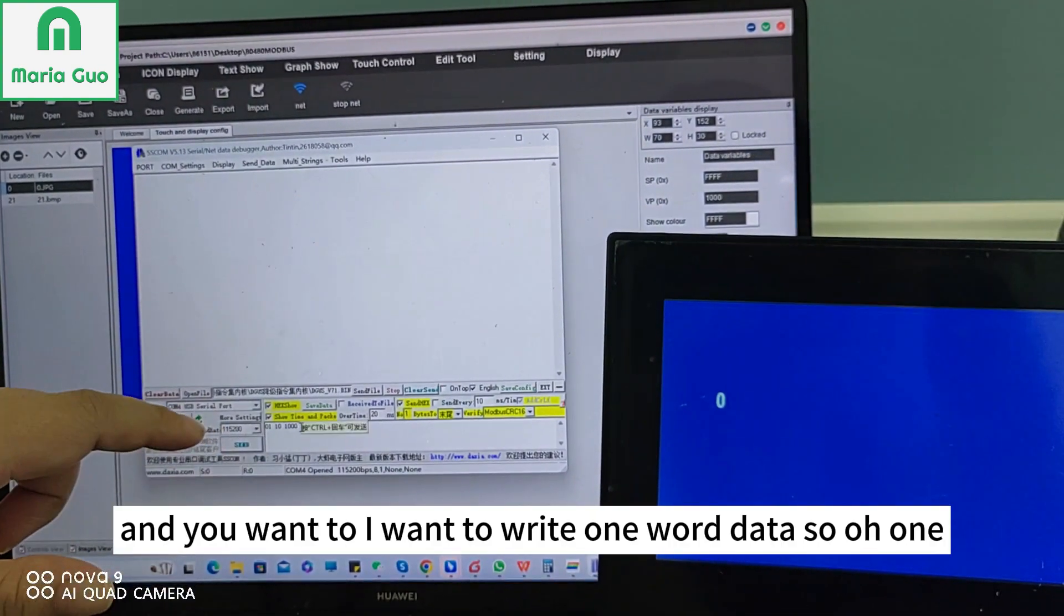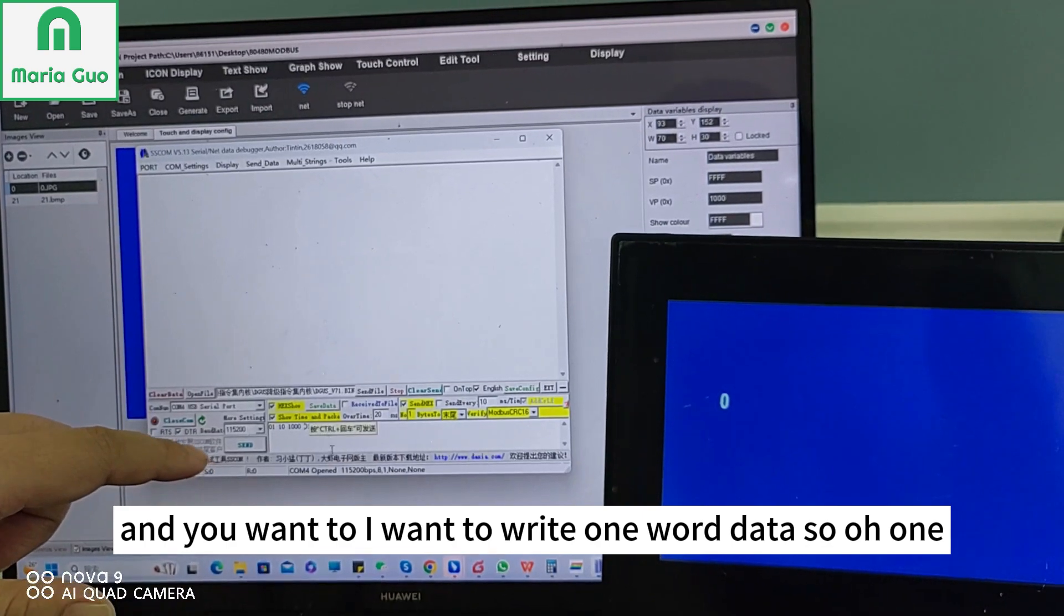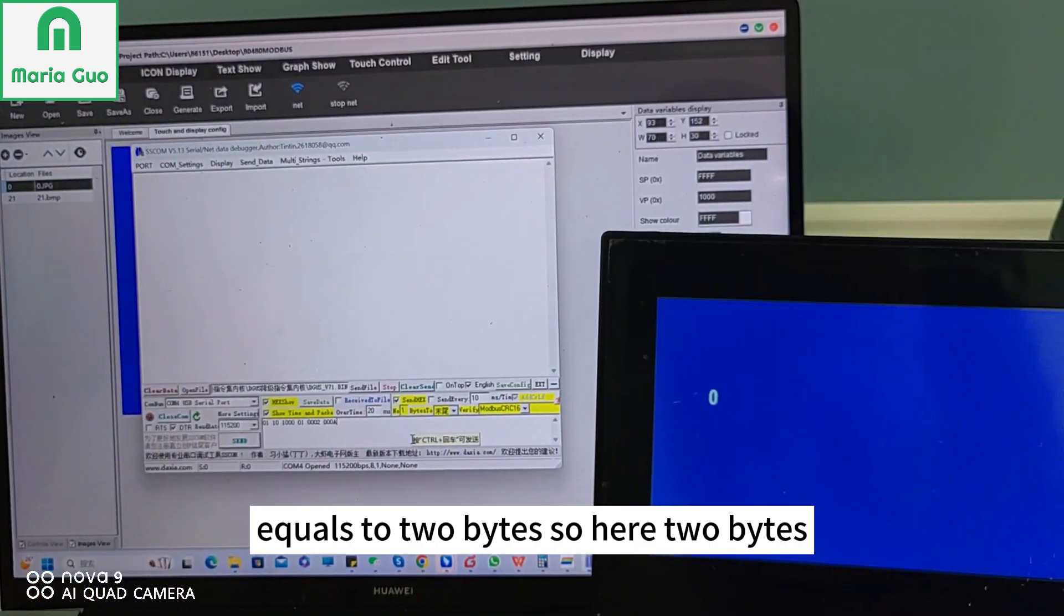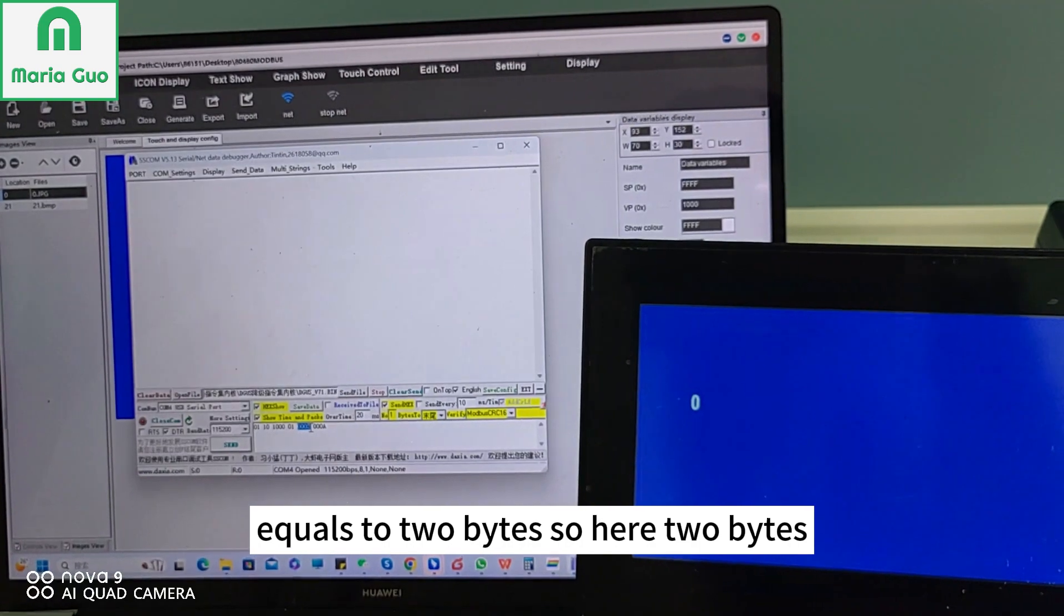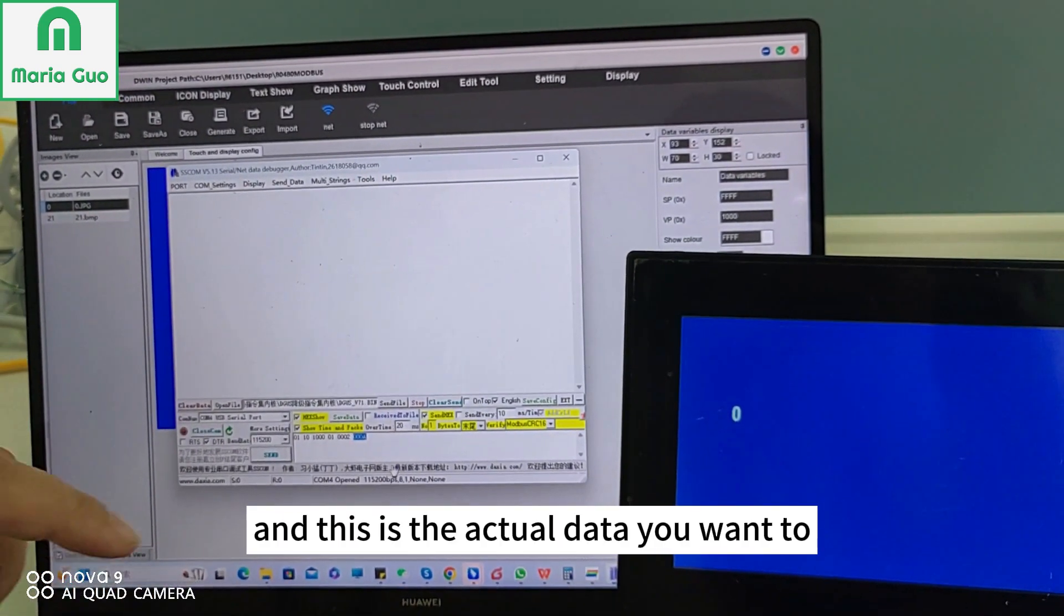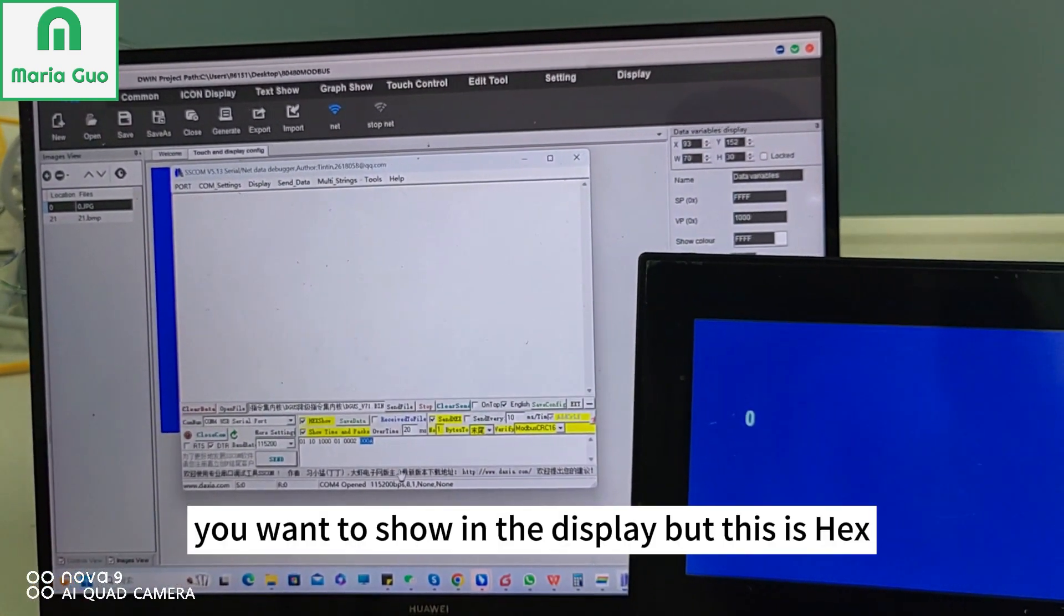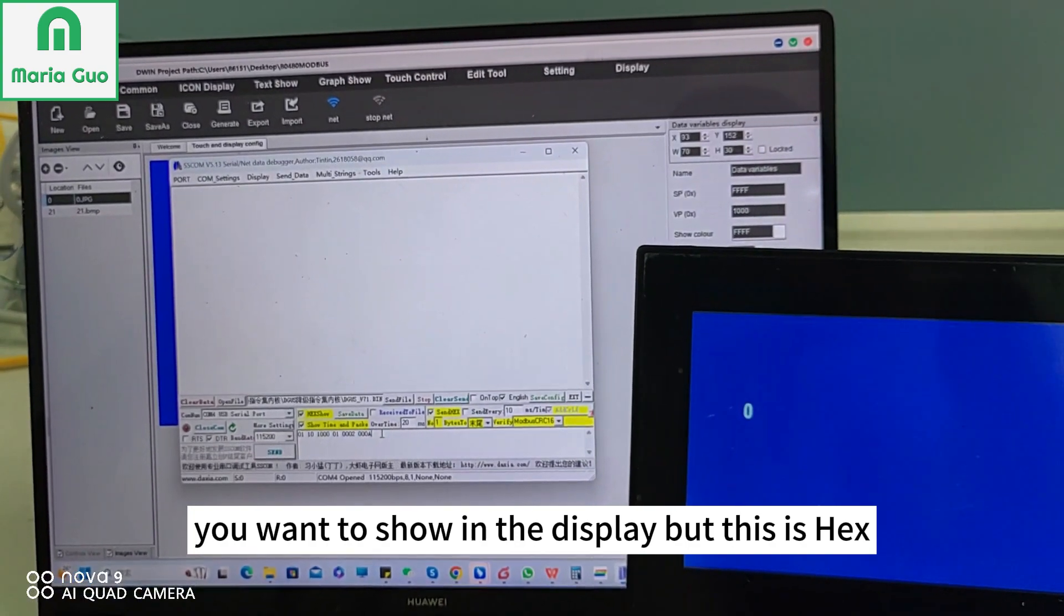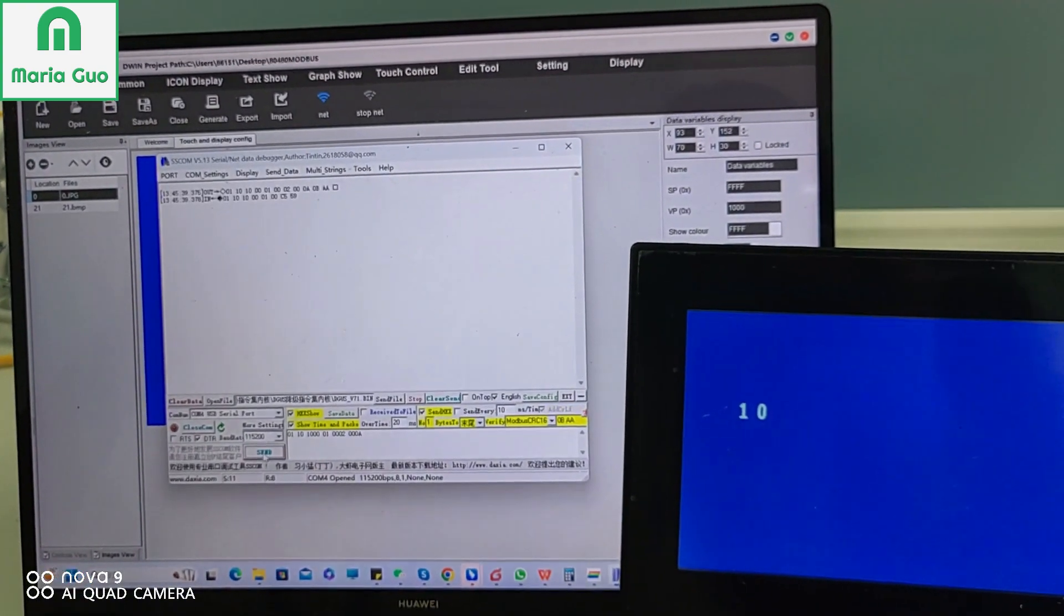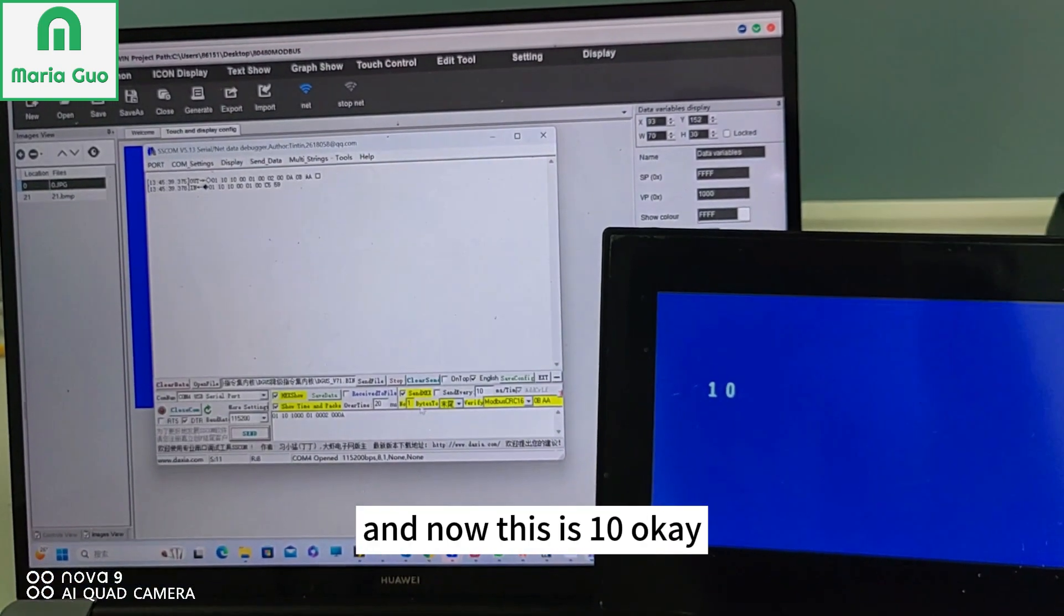I want to write one word data, so one word data equals to two bytes, so here two bytes. And this is the actual data you want to show in the display. But this is hex, so 0A means 10. Let's try it. And now this is 10.